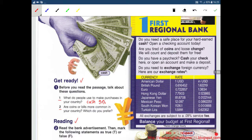First Regional Bank. Do you need a safe place for your hard-earned cash? Open a checking account today. Are you tired of coins and loose change? We will count and deposit them for free. Do you have a paycheck? Cash your paycheck here, or open an account and make a deposit. Do you need to exchange foreign currency? Here are our exchange rates. American dollar: 1 USD. All exchanges are subject to a 0.09% service fee. Balance your budget at First Regional. Rates change hourly.